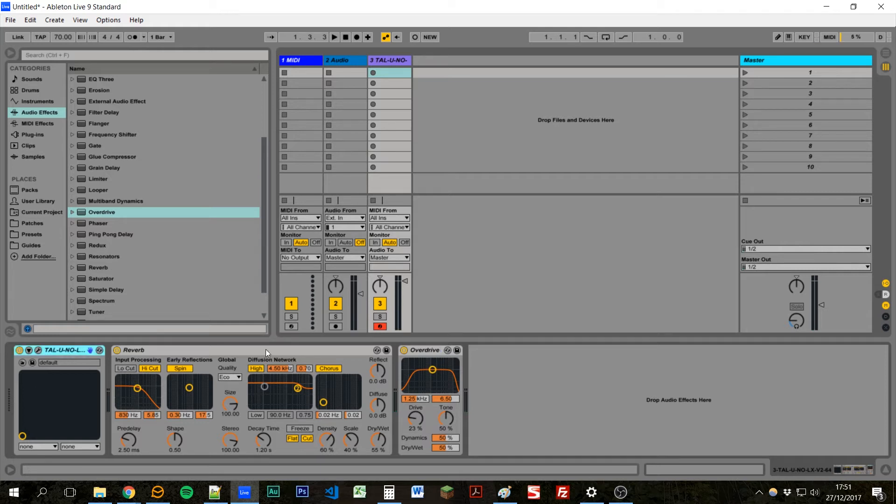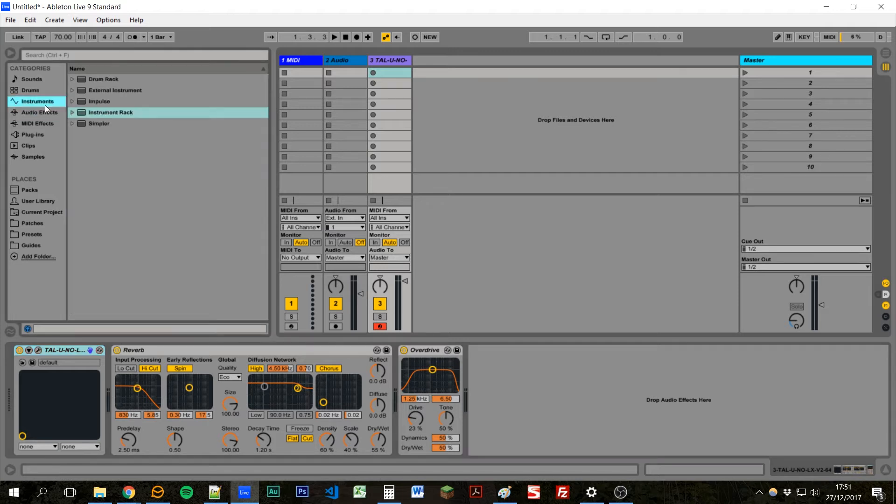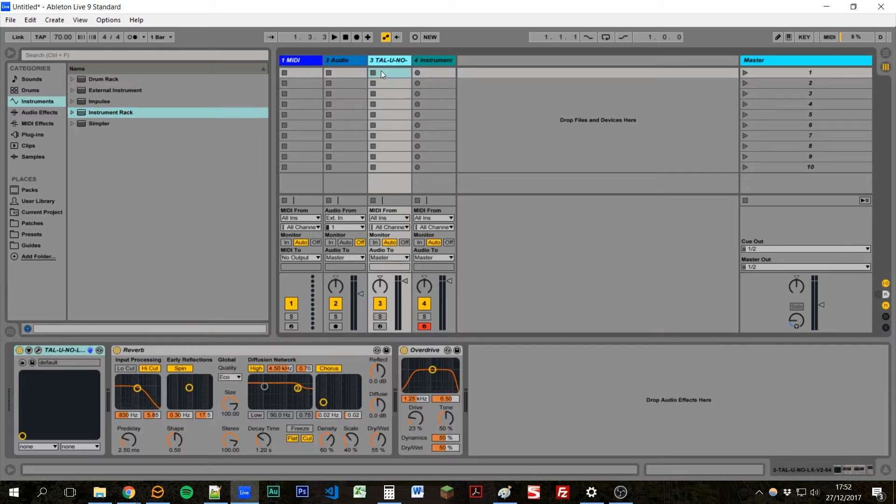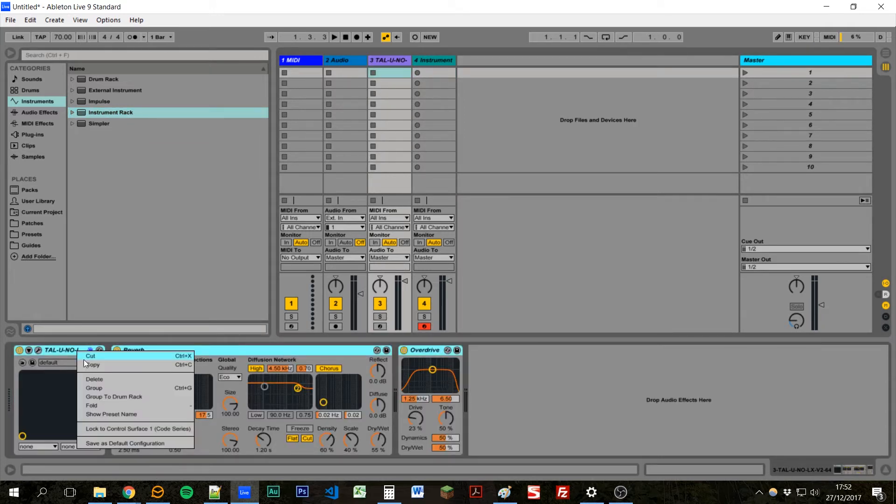And the way we can do that is through an instrument rack. So we can manually create an instrument rack ourselves and then add sounds onto it. Or from our sound we've just created, we can select them all, right click, and say group.